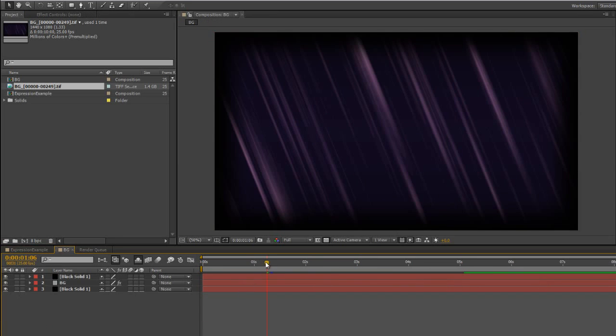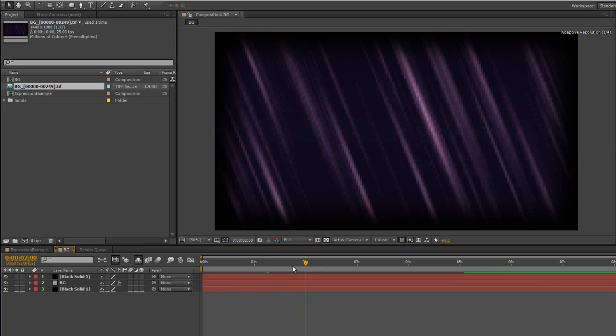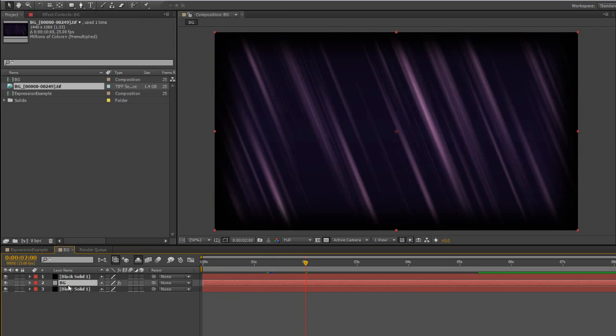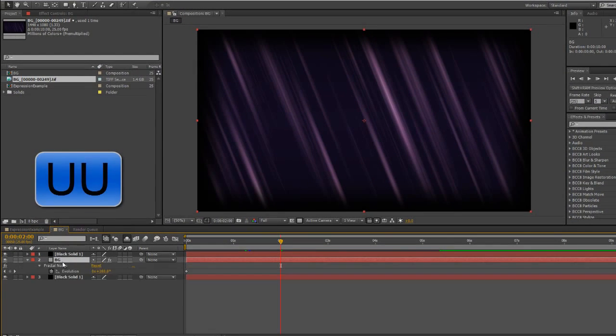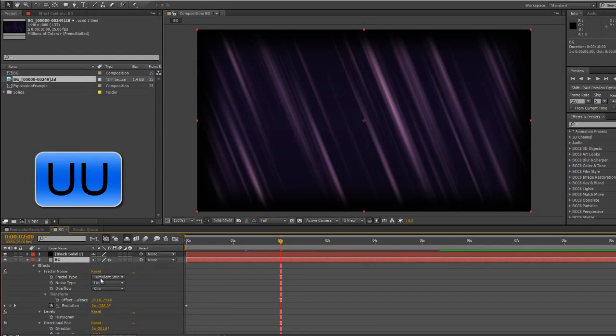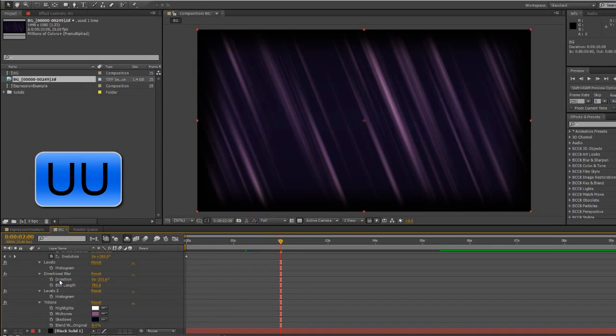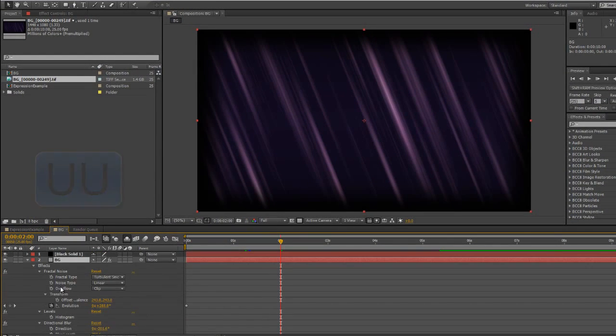But of course the BG comp is still available, so if I do want to make changes, I can go in and make those changes. I can select the layer, hit UU, and go in and start to make changes to all the effects that I've already worked with.